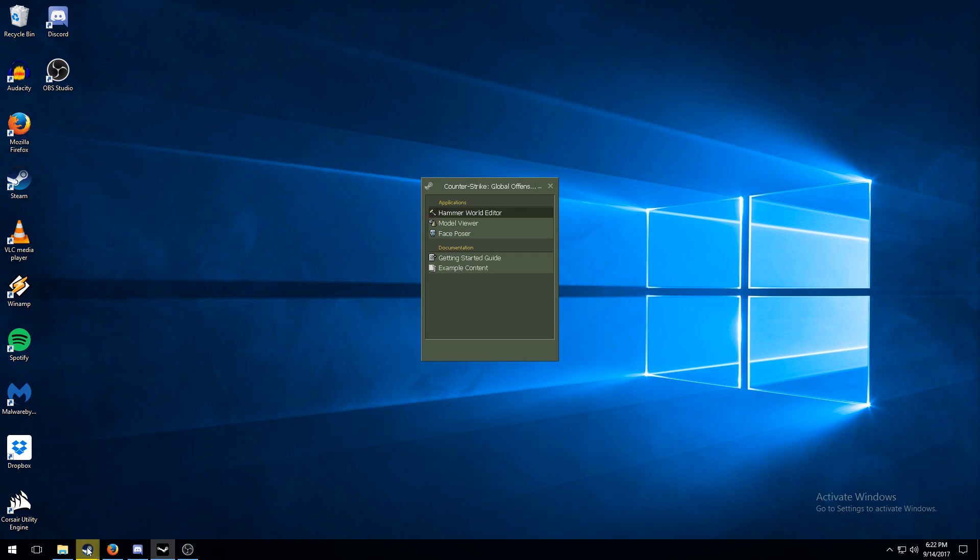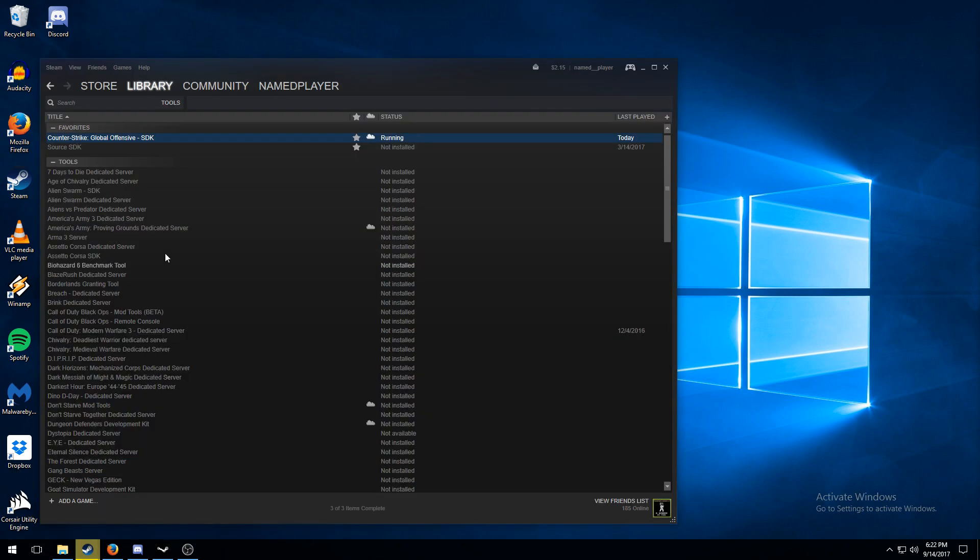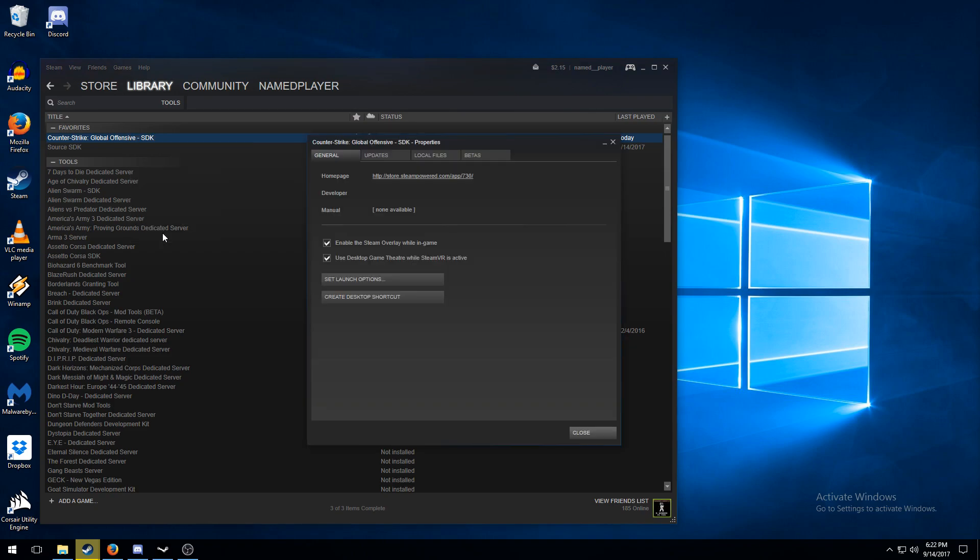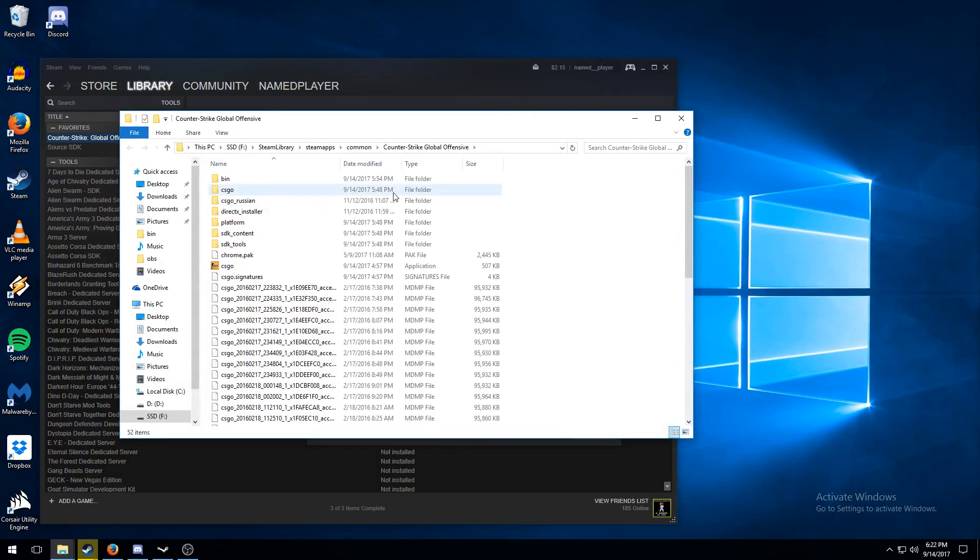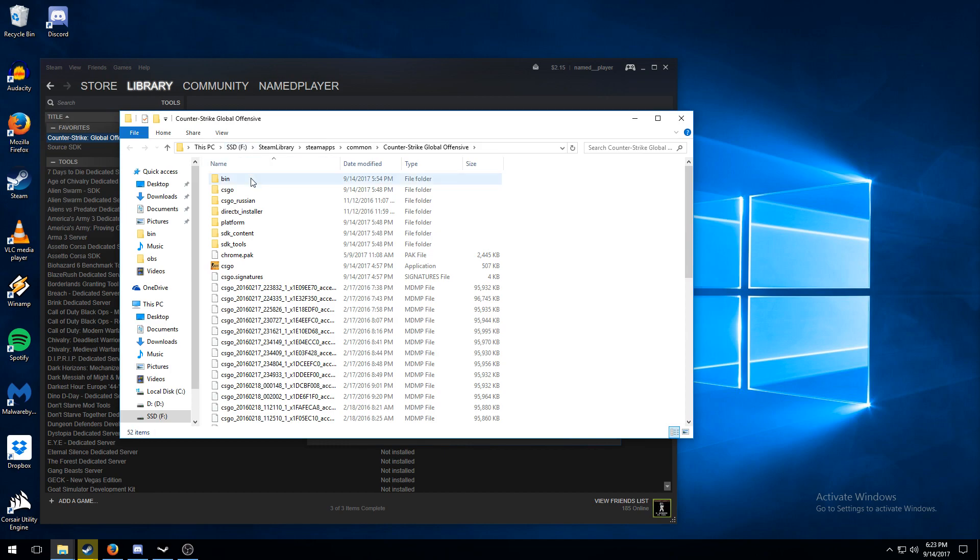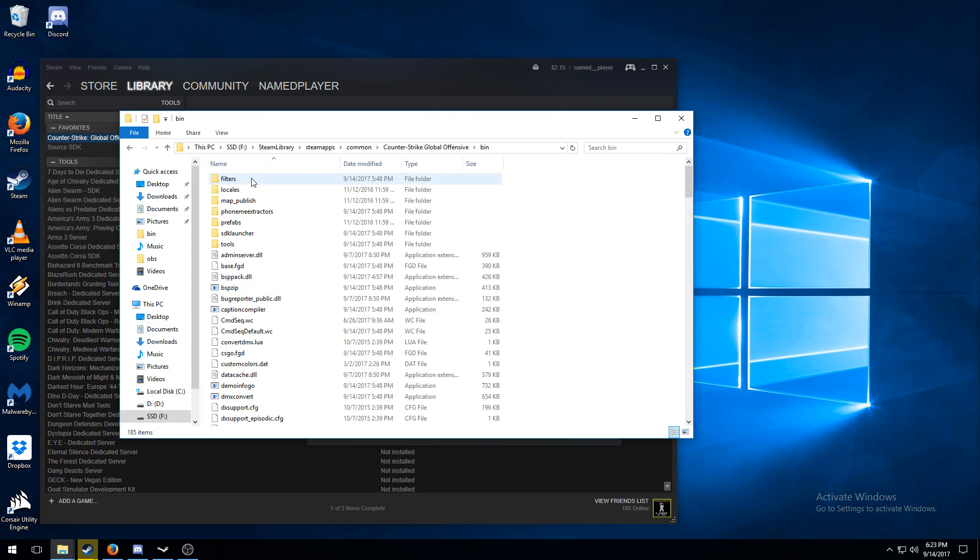All you're gonna do is open up Steam, right-click on the SDK you're using, go to Properties, Local Files, and Browse Local Files. From here you take note of your drive letter. Mine here is F from my SSD.